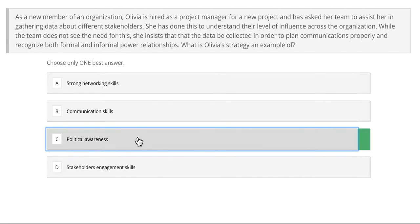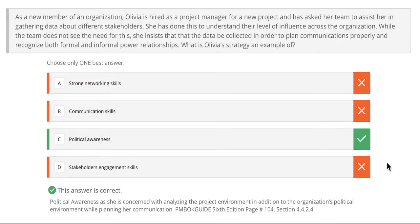If you said C, political awareness, you are correct. Olivia is trying to understand the power dynamics within her organization — who has power, what kind of power the stakeholder has, and what the stakeholder wants to see on her project. What she is using here is political awareness in order to ensure that her project is a success.